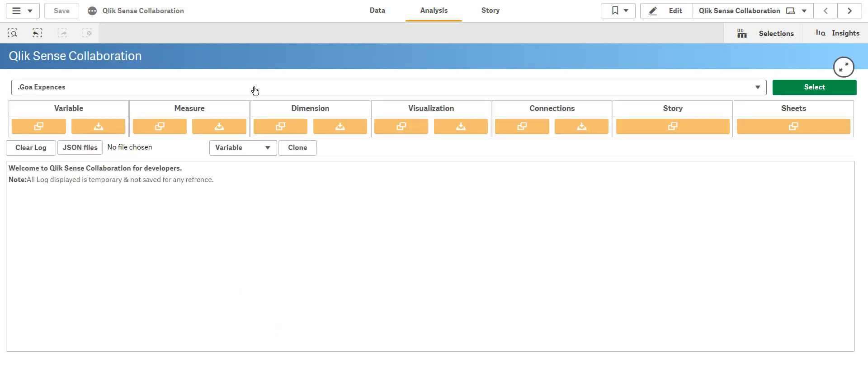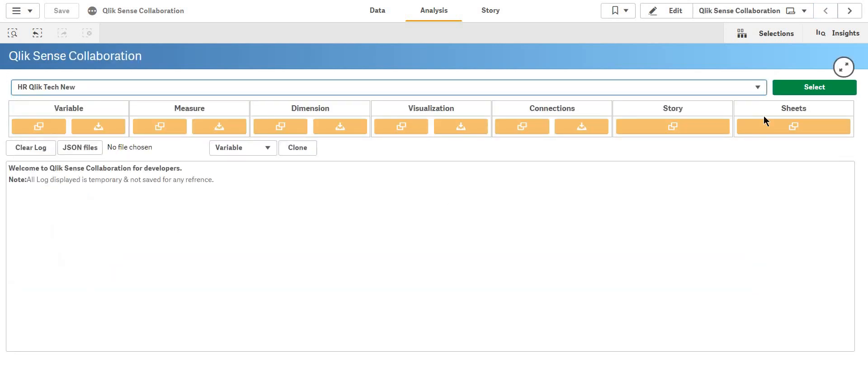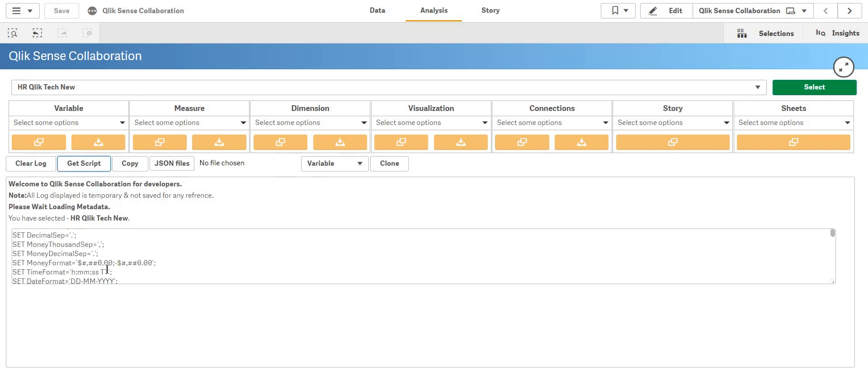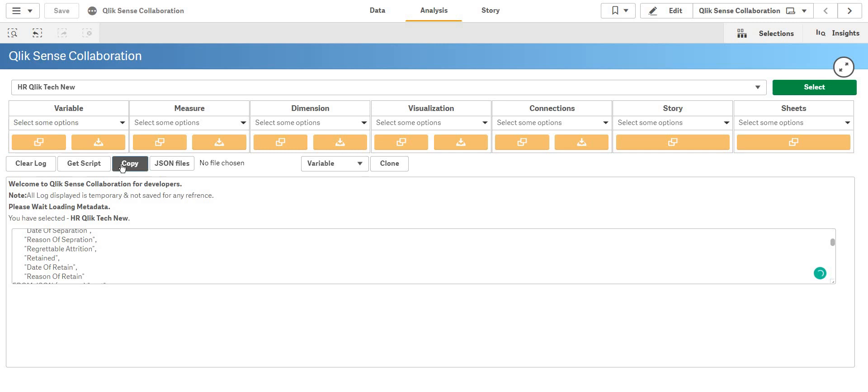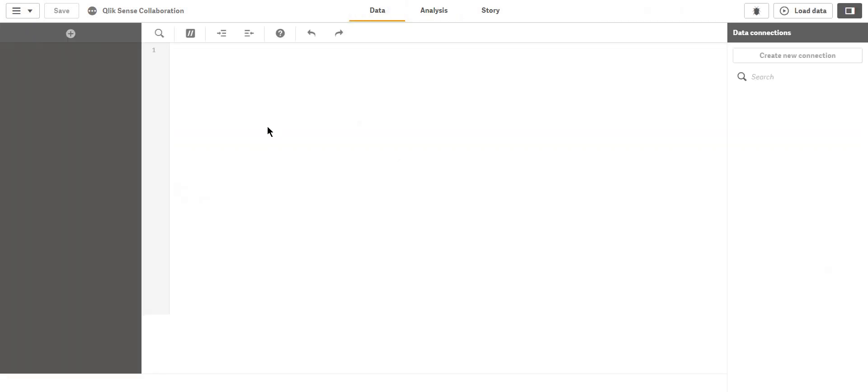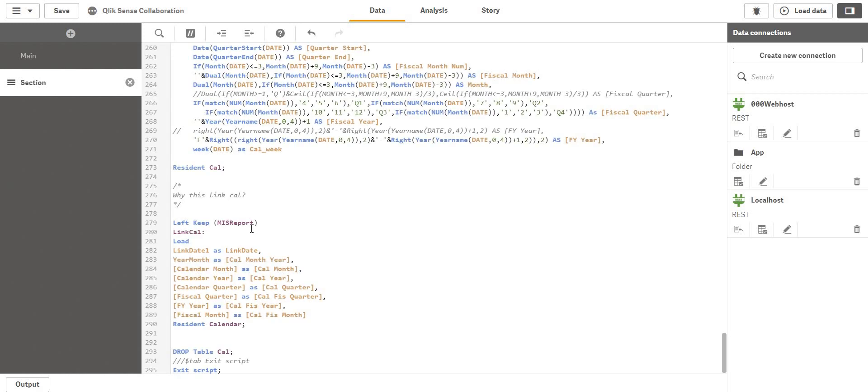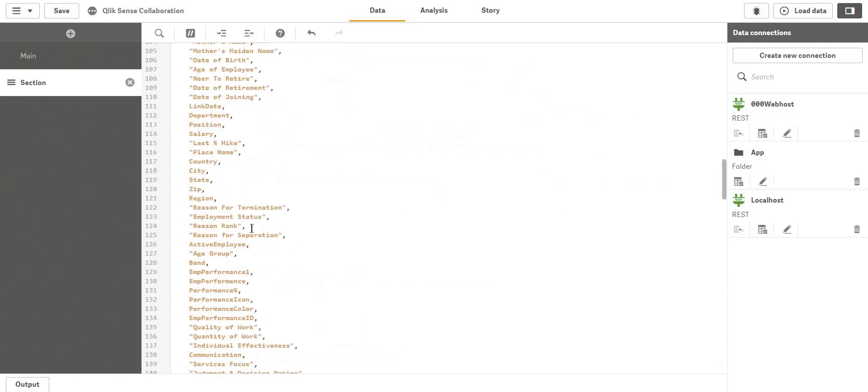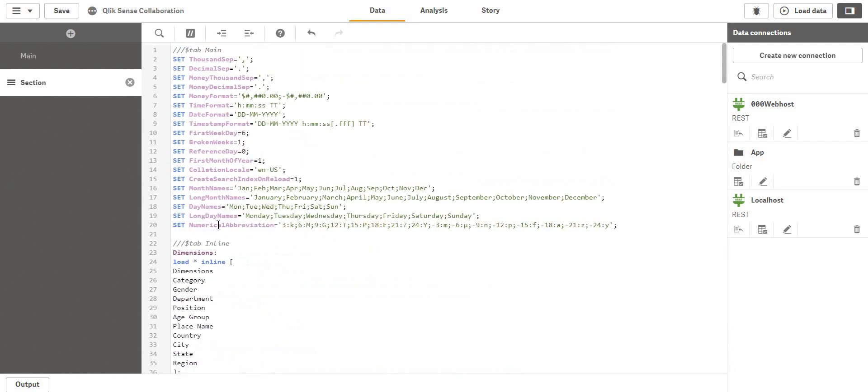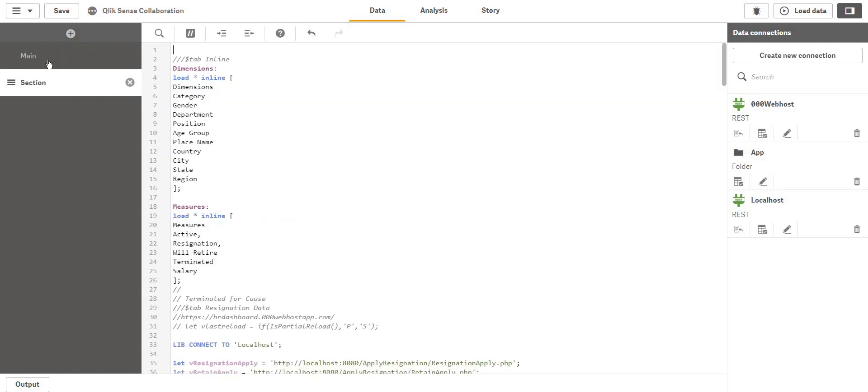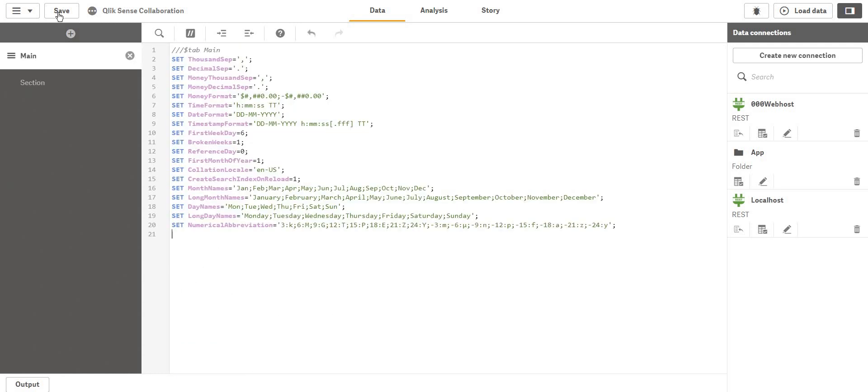I'm going to select, so I want the script too. I'm going to select this. I'll say get script. I have the script. I'll just copy, I'll go to my data, and I'll paste it. Yeah, I have the script. I just don't need this because it's already there. So I'm going to cut and replace this. I'm going to save and reload.